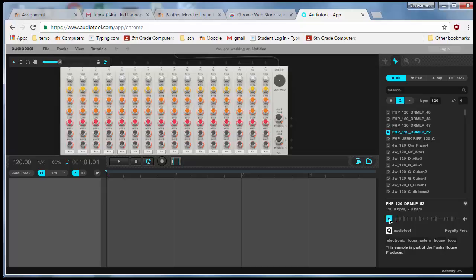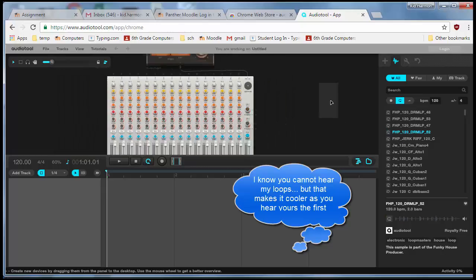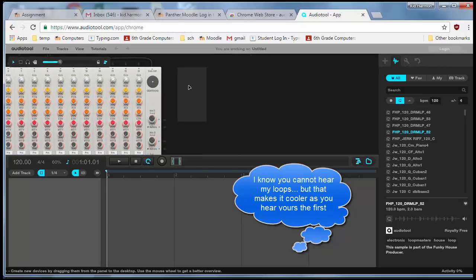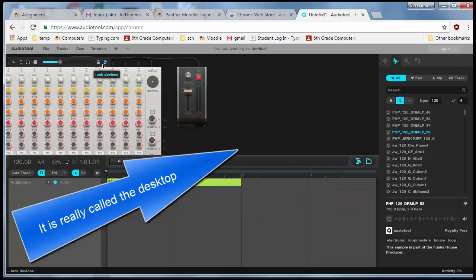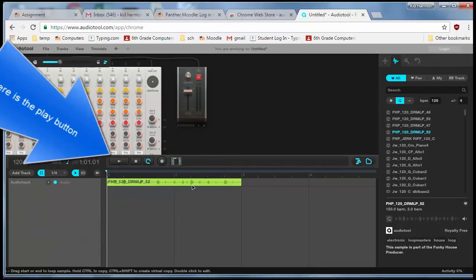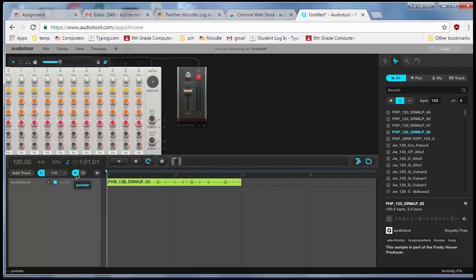When you have one you like, just drop it on the timeline. Because we've got the auto-connect button, it actually drops right into our loop. Now when we hit play over on this side, we've got the start of our song.